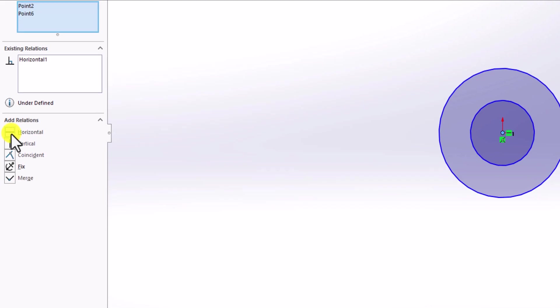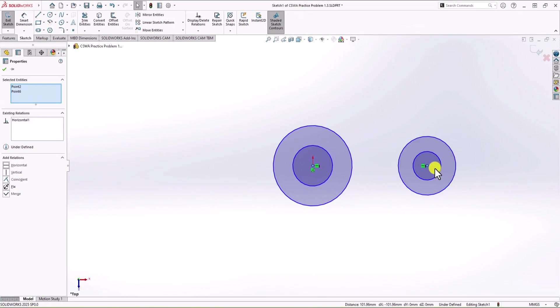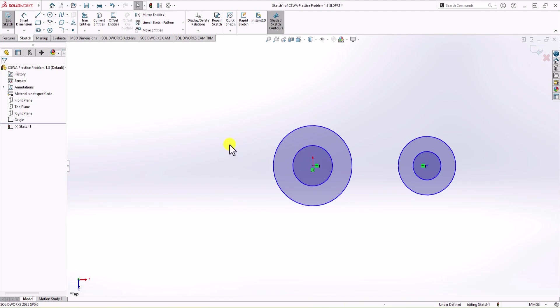So once you select that, you see that we have this horizontal line, which is showing that these circles will be always in the same plane. Okay, so we are good. Now, we start dimensioning it.